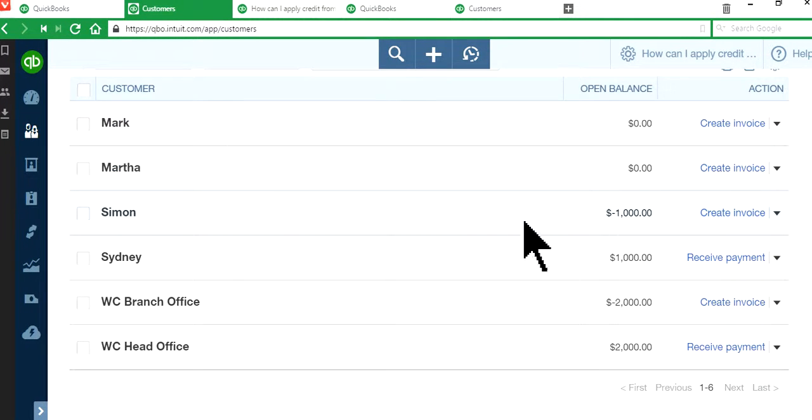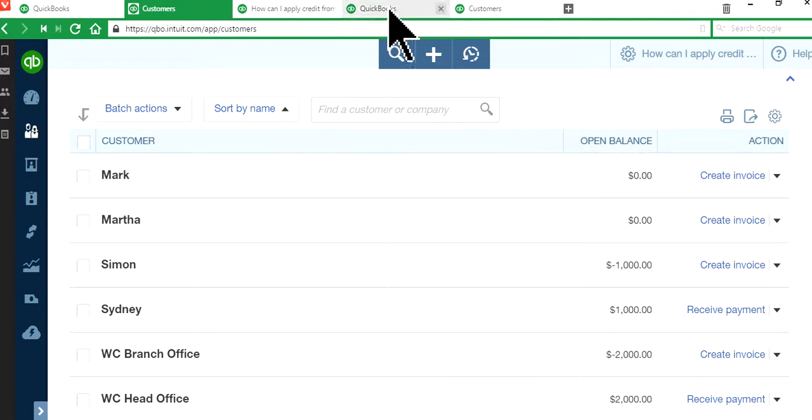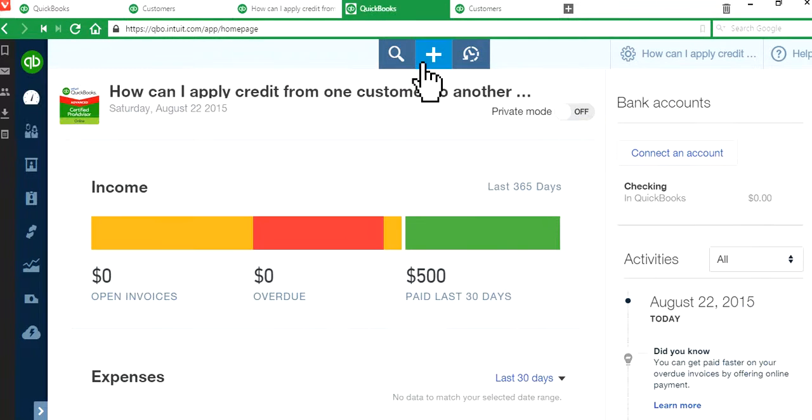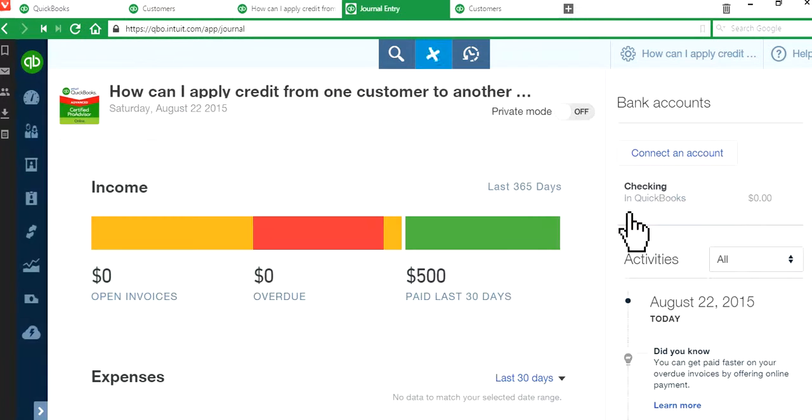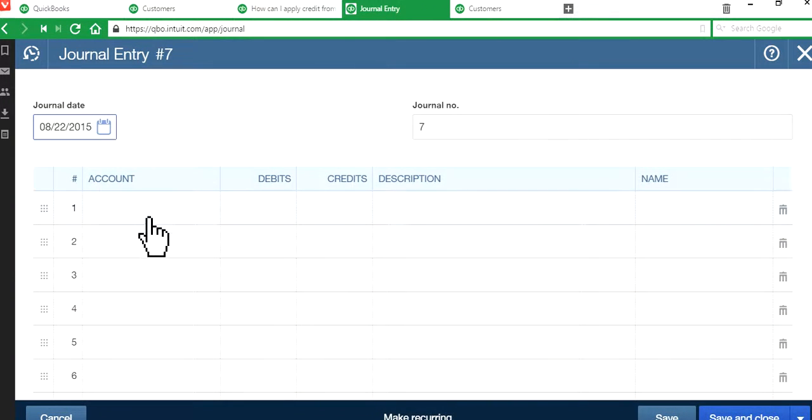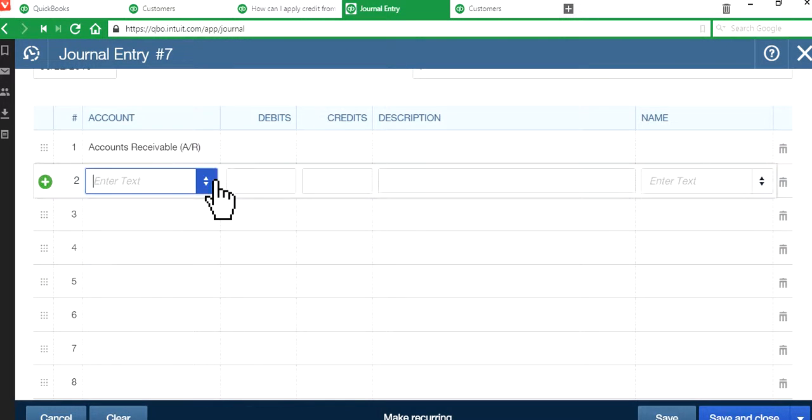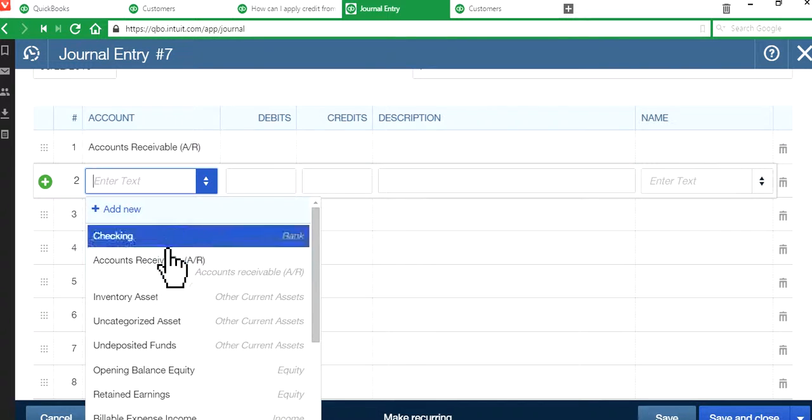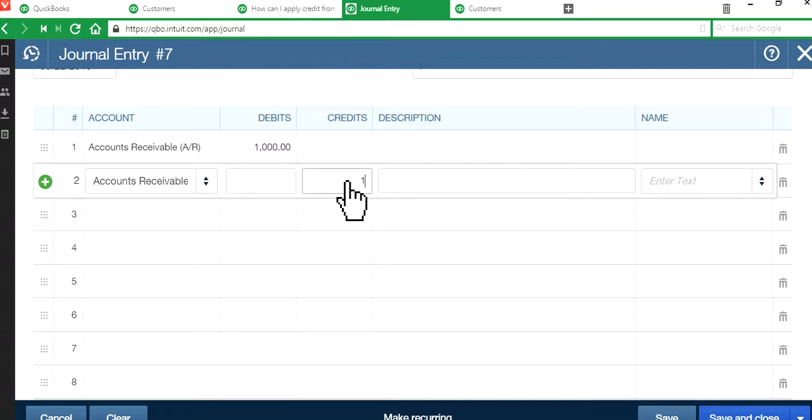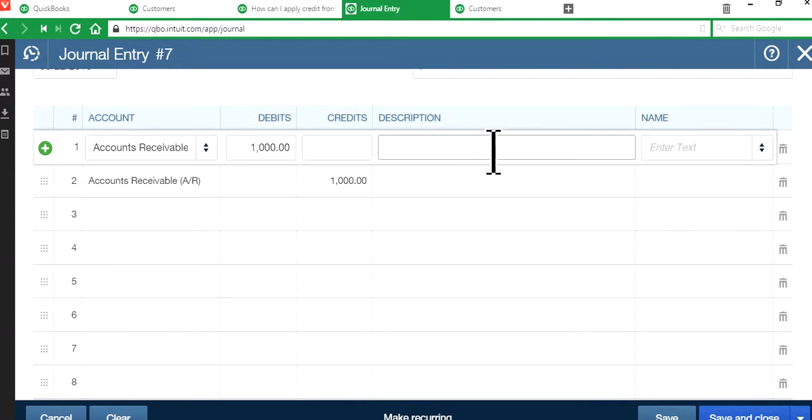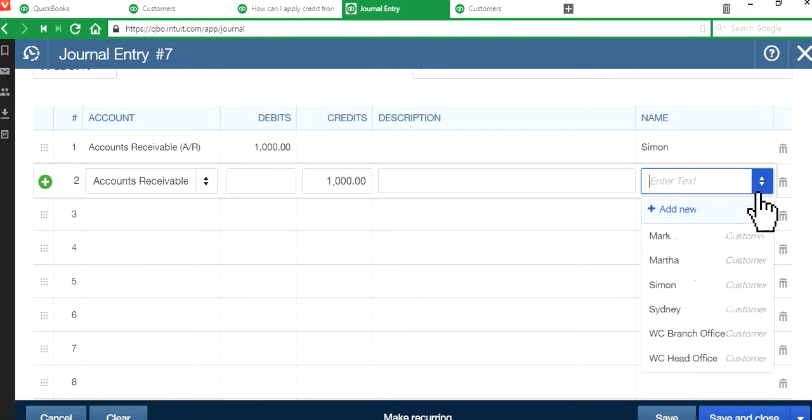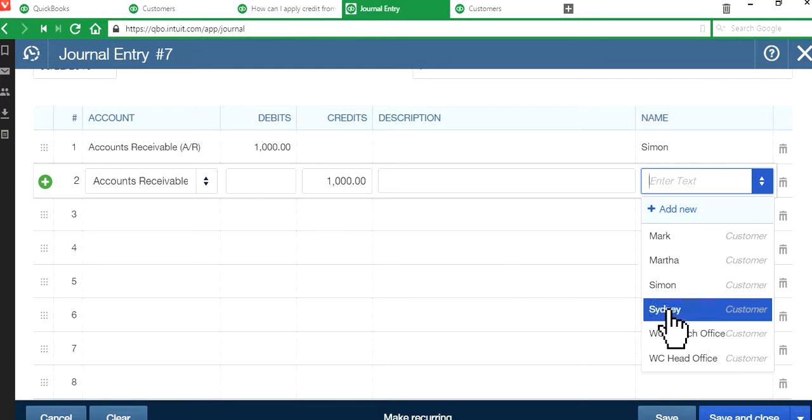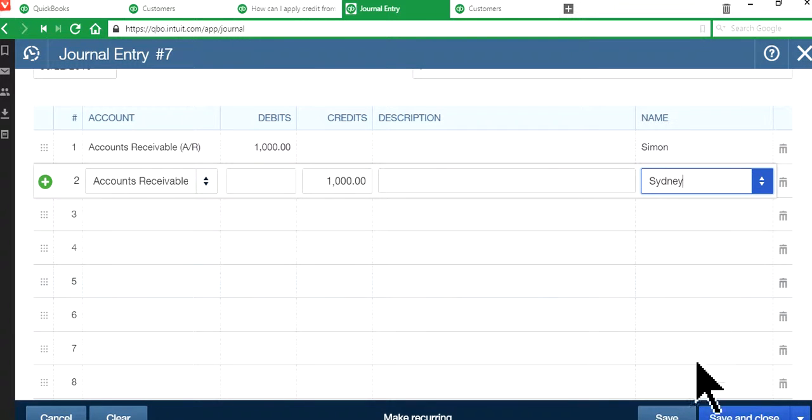So basically, if you want to see one more time. See, here's another example here. Simon has negative, Sydney has positive. So on this one, we're going to do the same. First thing you want to do is write a journal entry. Right here, journal entry. Accounts receivable, accounts receivable. One thousand and credit one thousand in here. And you can write a description, whatever information you have for your own record. And Simon and Sydney. Okay, so this one has unapplied credit, this one has open invoice. Save and close.